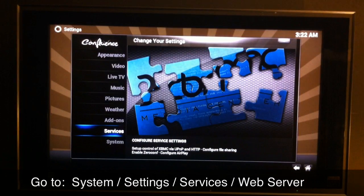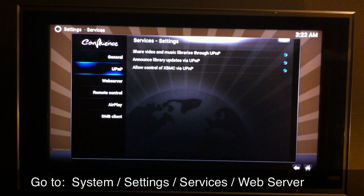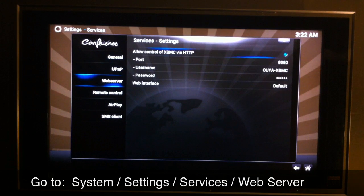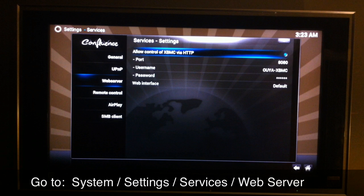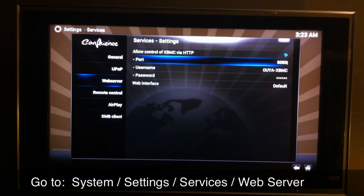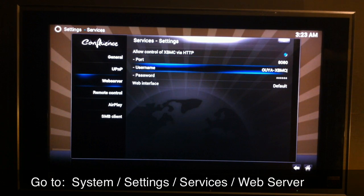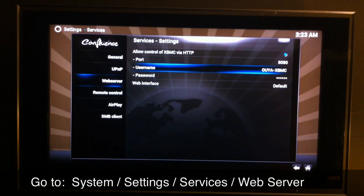Go to Services and then Web Server. Make sure that you select 'Allow control of XBMC via HTTP' and the port should automatically be there — 8080 usually. Go ahead and name your XBMC, and you have to set the username and password to work along with the application.